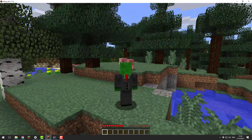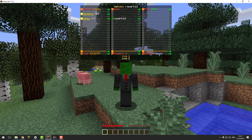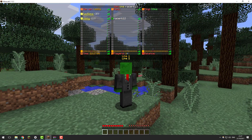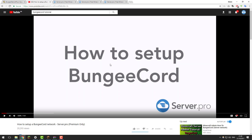Hello, this is Kiran from ServerPro and today I'm going to be teaching you how to set up a custom tab list on your BungeeCord network using the plugin BungeeTabListPlus. Before we go ahead, you do need to make sure that you currently have a BungeeCord network already set up. If you don't know how to do this, there'll be a link to that tutorial in the description below. Once you've got one set up, or if you already have one, feel free to continue watching.